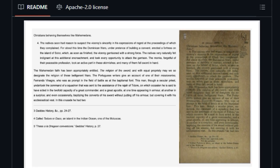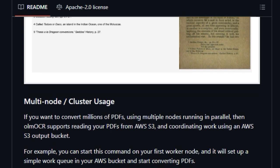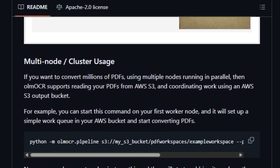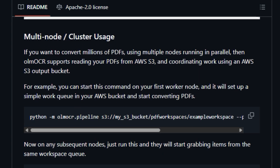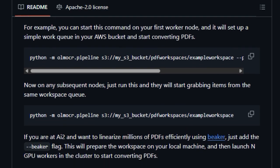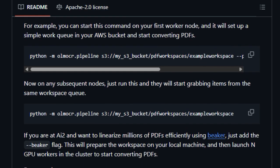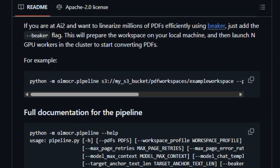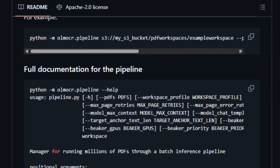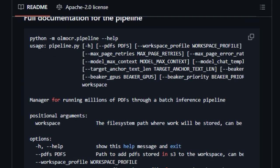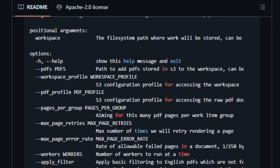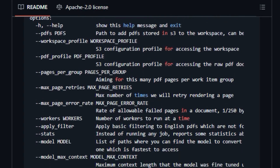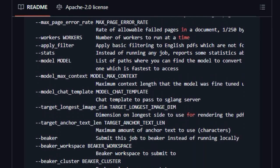For those looking to push the boundaries, OlmoCR provides fine-tuning code for cutting-edge models such as QuintuVL and Momolo, demonstrating its commitment to advanced use cases. And if you're dealing with massive datasets, OlmoCR is built for scale, supporting the processing of millions of PDFs through a fine-tuned model using Skling, even enabling multinode and cluster usage with AWS S3 for coordination.